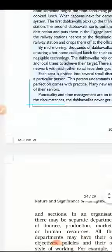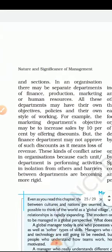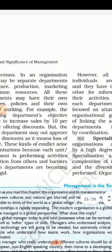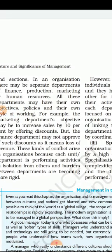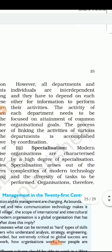Functional differentiation hota hai jisse functions of organization are divided into departments — jaise finance, production, marketing, human resource. In sab departments ke apne alag-alag objectives, policies, aur style of working hote hain. Agar sab ke apne rigid rules hote hain to unke beech mein harmony bithaana aur ek doosare ko interdependent banana, information ka aadaan-pradaan karna — yeh sab coordination dwara hi sambhav hota hai. Aaj ke modern yug mein specialization ka zyada mahatva hai.